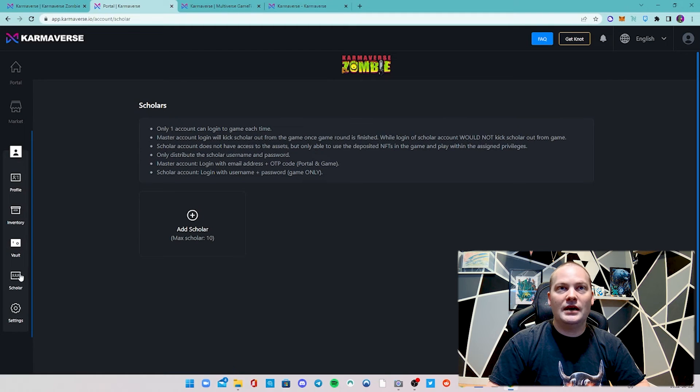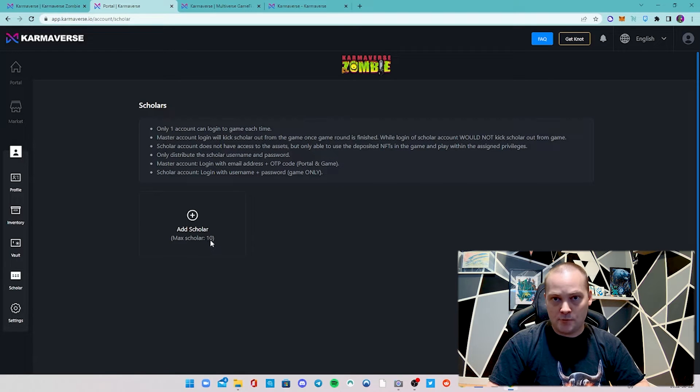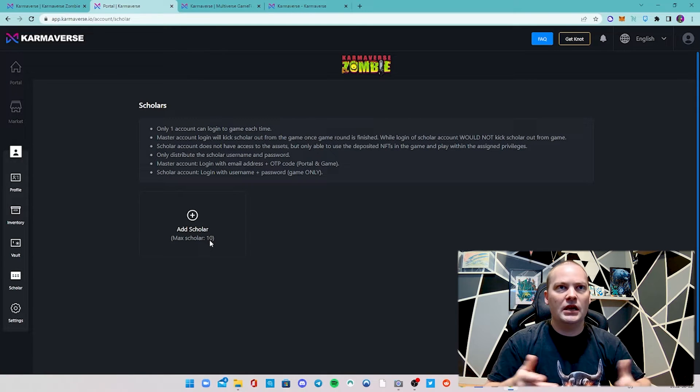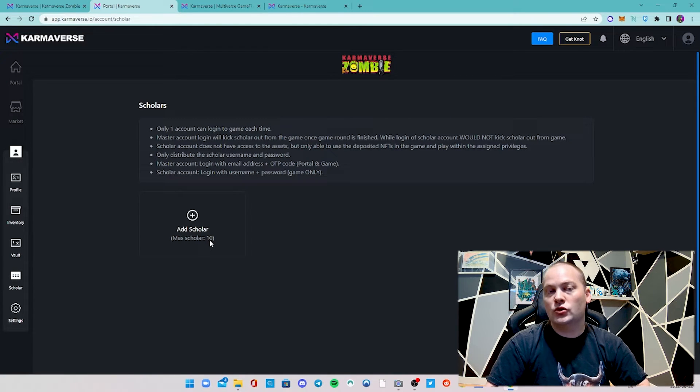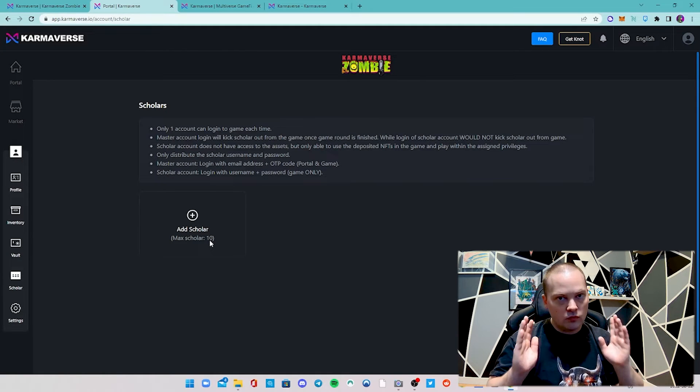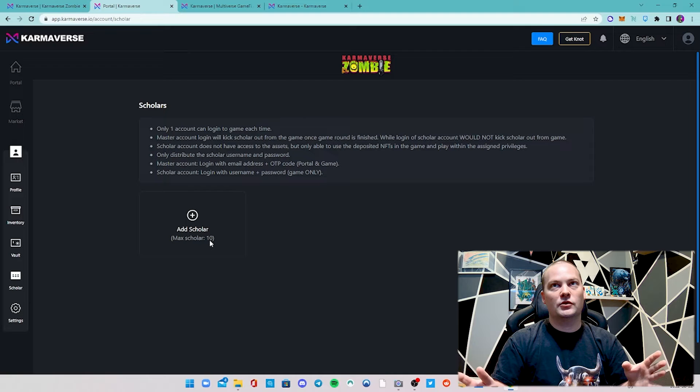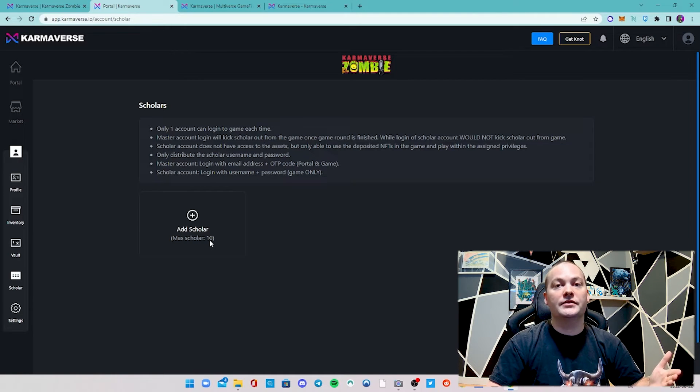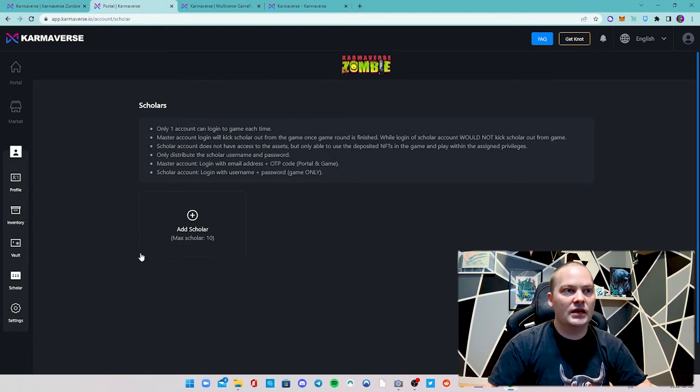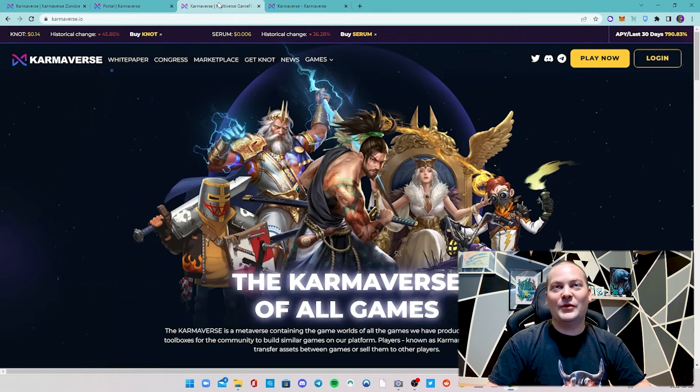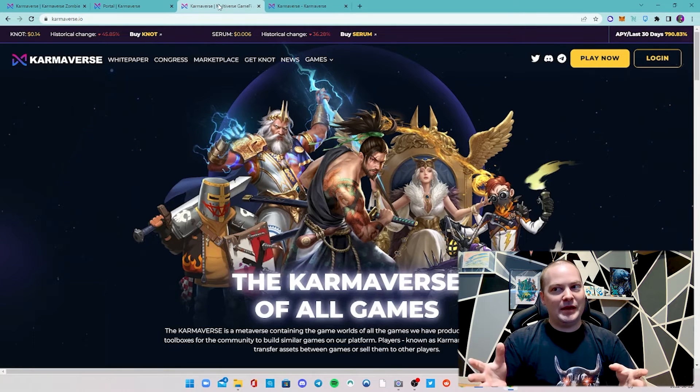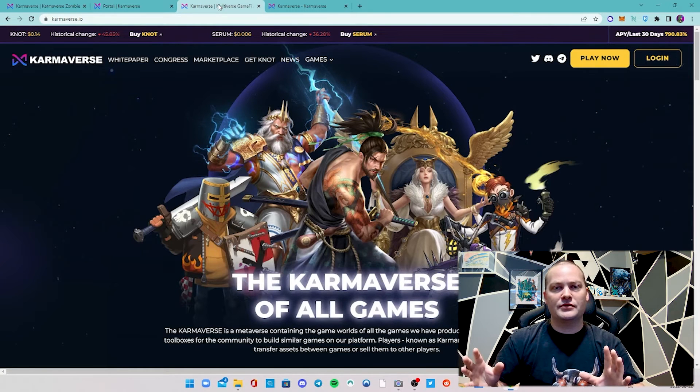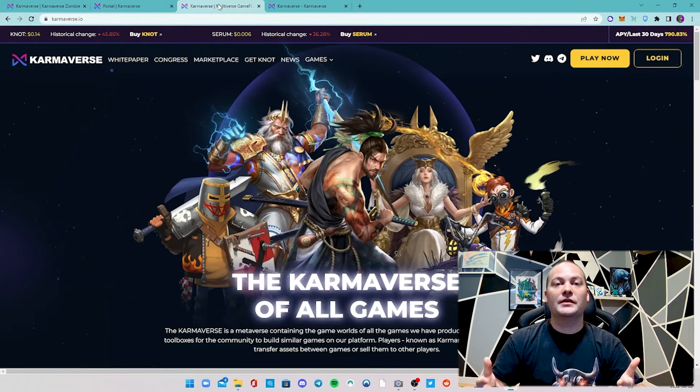Here's something that's really cool - they do have a scholar option. What you can do is add up to 10 scholars on the same account. Usually you'd only do one, but maybe you want people playing at different times. You completely control the access they have to your game. You already have this trustless lending scholar system built directly into their website and their portal. They really did try to focus on being able to facilitate gaming guilds getting involved with this.